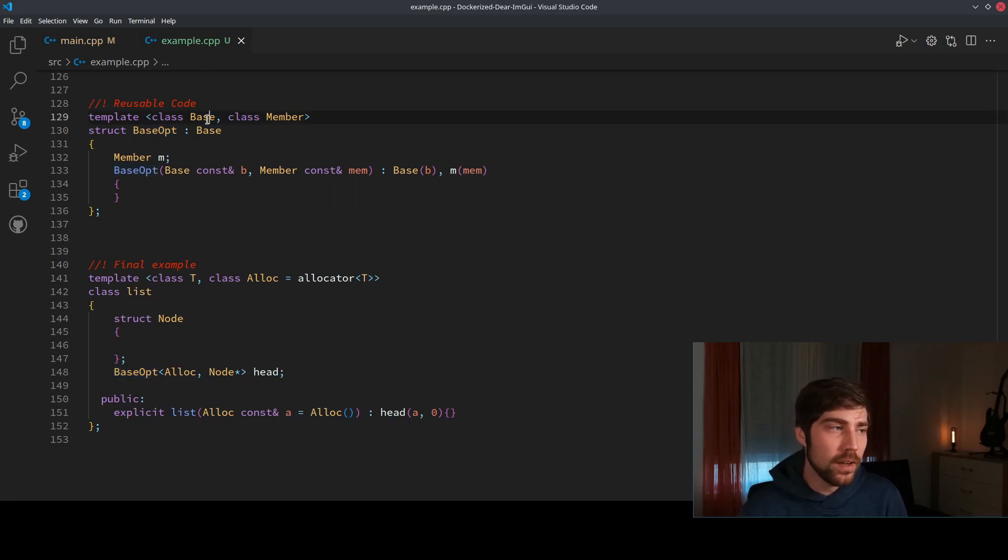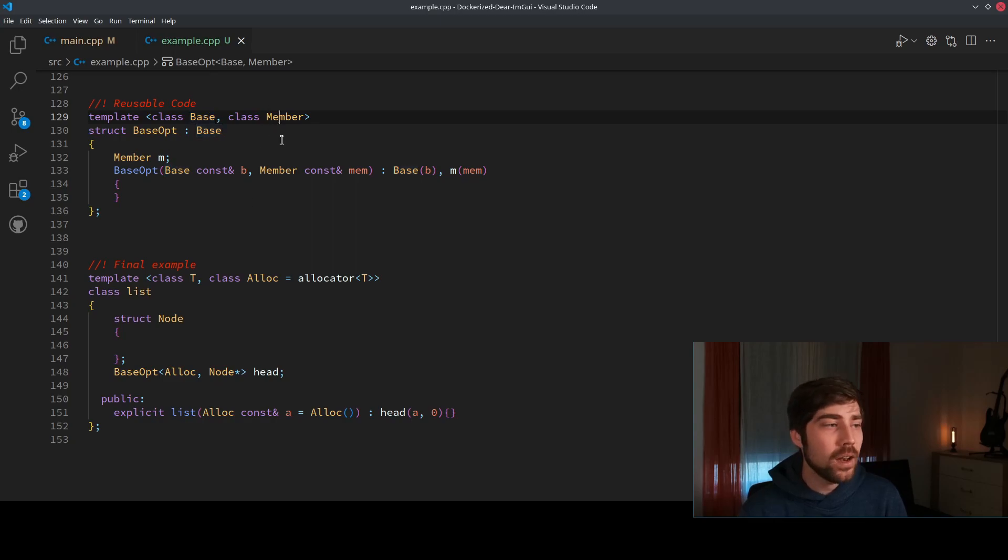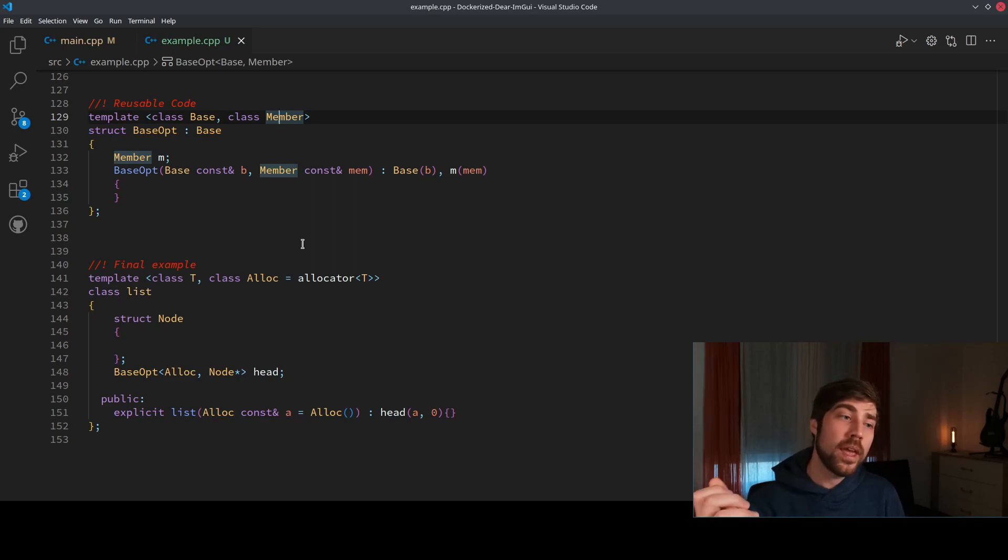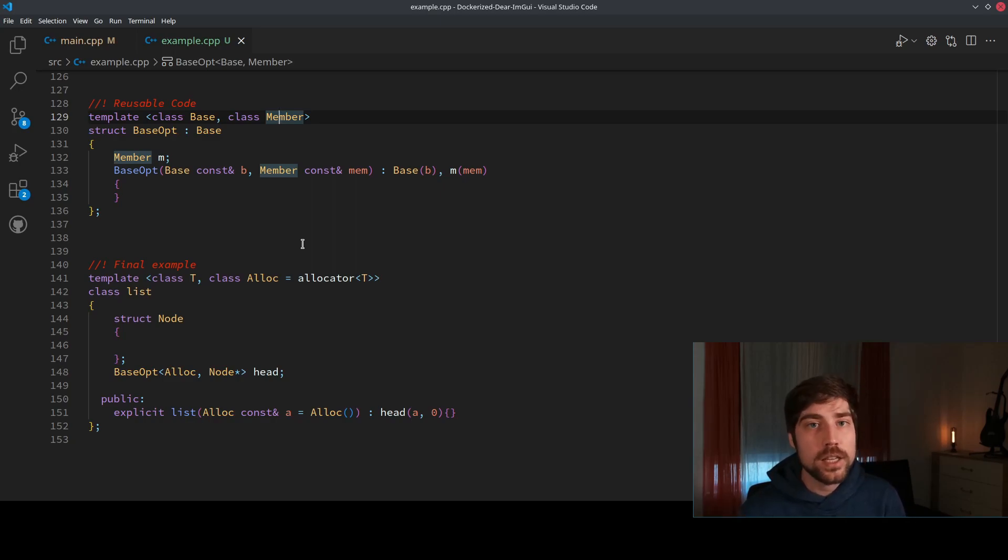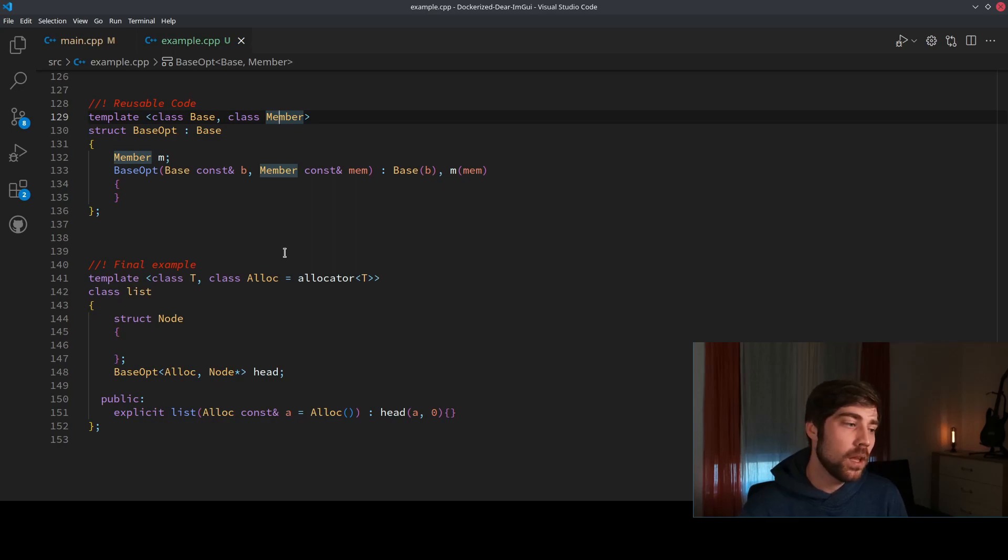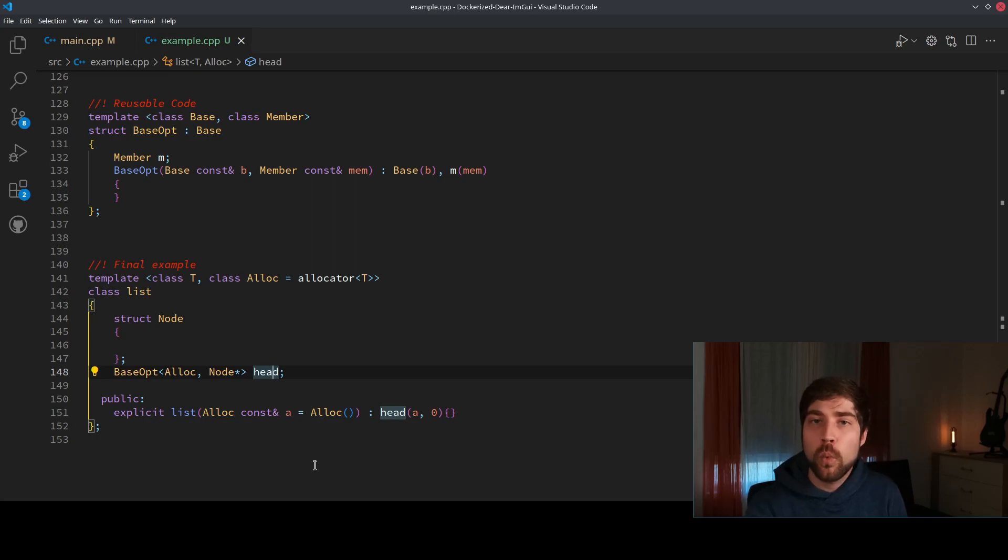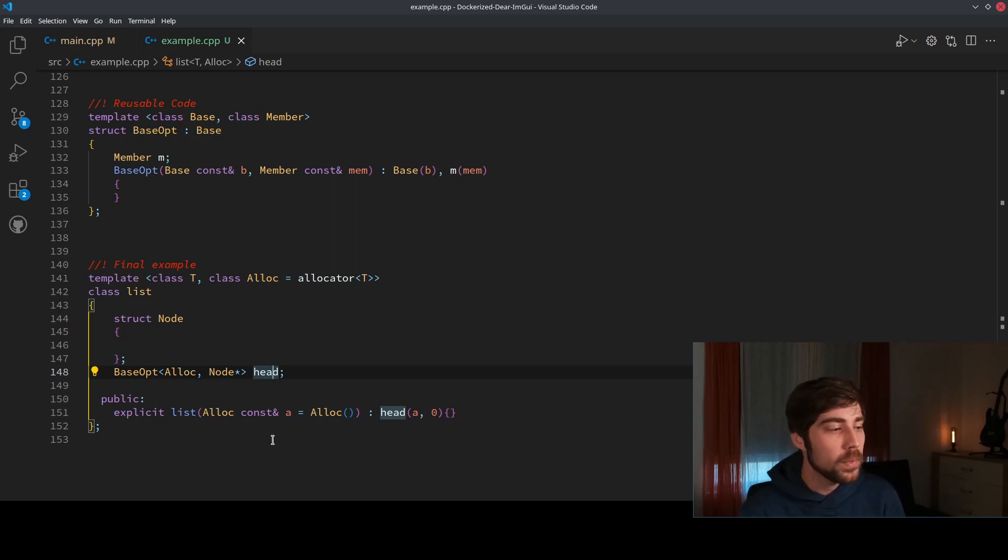And here we are basically deriving from something that is the base, and we also have some member that we can stuff into the template. And now the implementation of the empty base optimization in the list gets rather easy, because here we only use the head, which is the member into which we want to push the memory, and here we have the allocator.